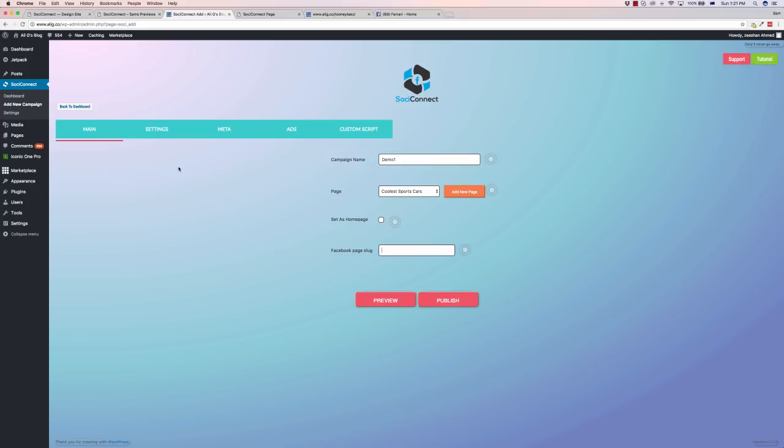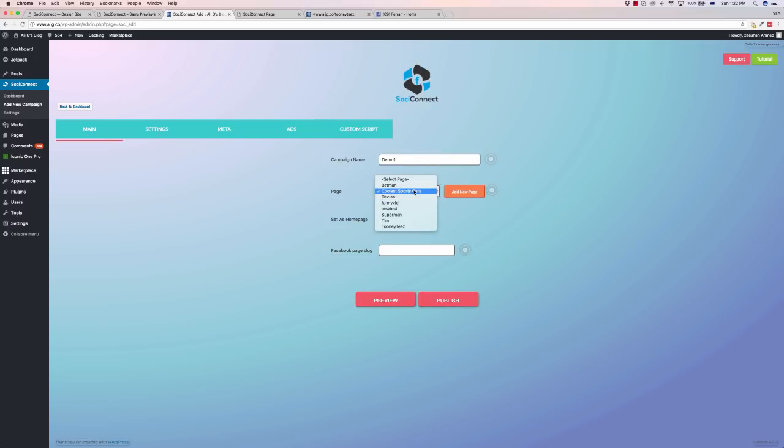Very easy how to do it. Here we are in the main dashboard of this campaign demo and here is where we choose which page within our blog we want to post to, which is the coolest sports cars. We can either set this to a home page of our main domain on our website or we can just have it within its own sub page.